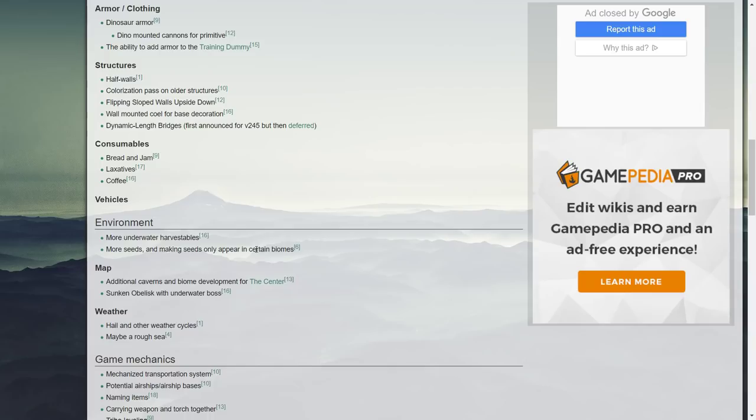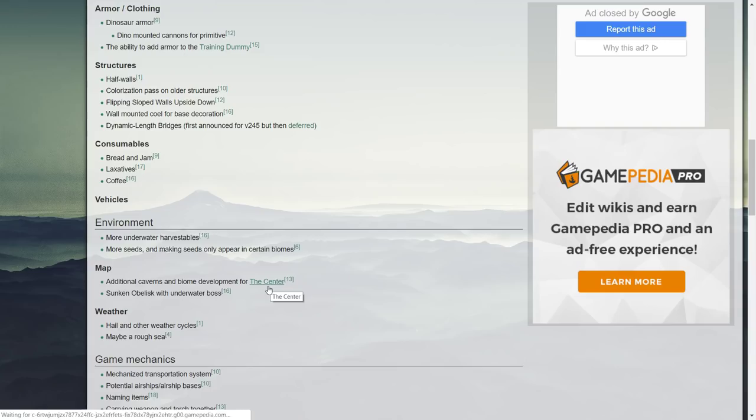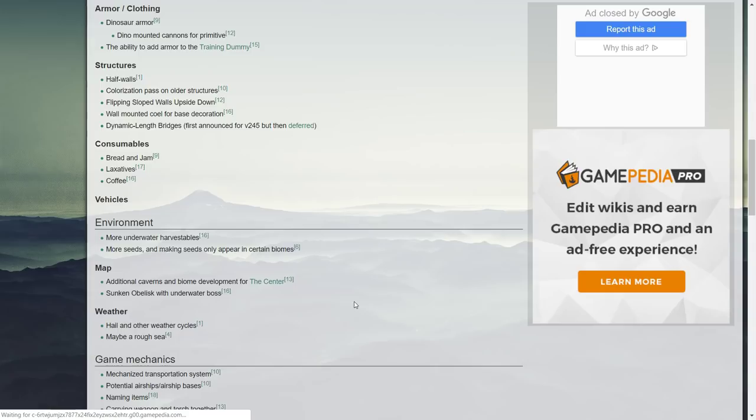Additional caverns and biome development for the Center. The Center has kind of been forgotten about. Really with ARK Survival Evolved, Wildcard's main focus right now is on Extinction. When this is released they're going to have such a hyped release date, it's going to be great but it's like there's no love anymore for the old maps.